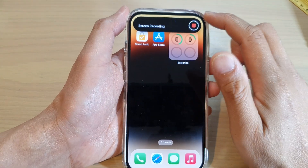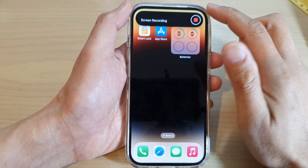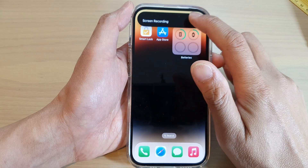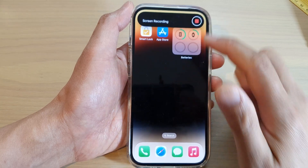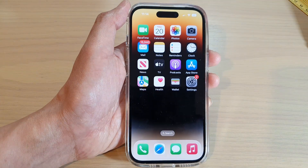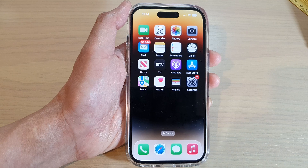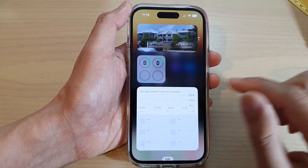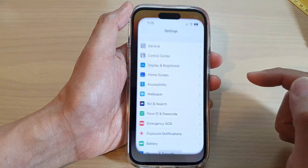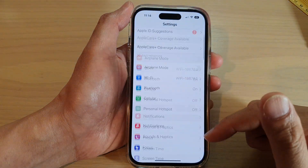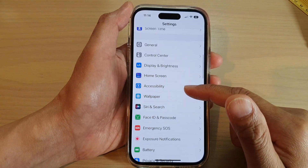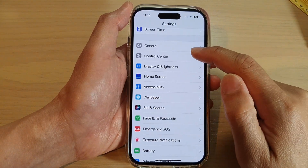First, let's go back to the home screen by swiping up at the bottom of the screen. From the home screen, swipe across and open up Settings. In Settings, swipe up to go down and tap on Control Center.